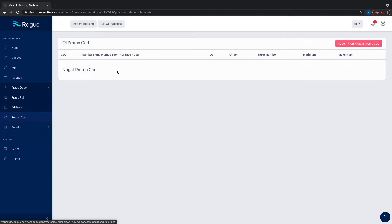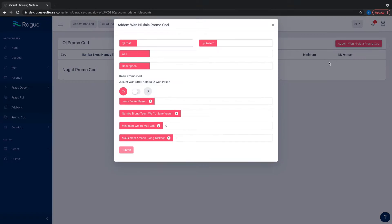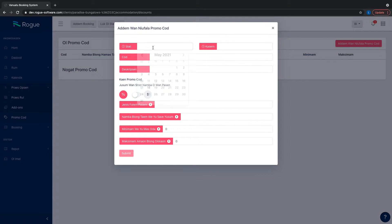We created one promo code. You go to the price option, promo code, or you can follow the promo code option.